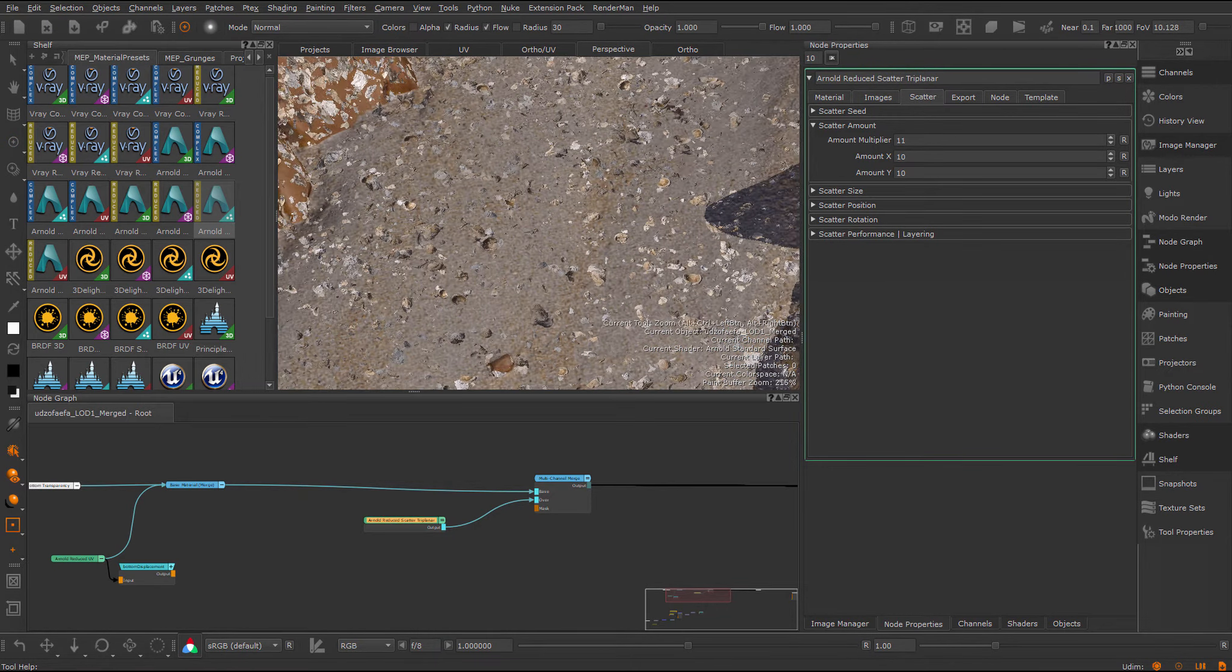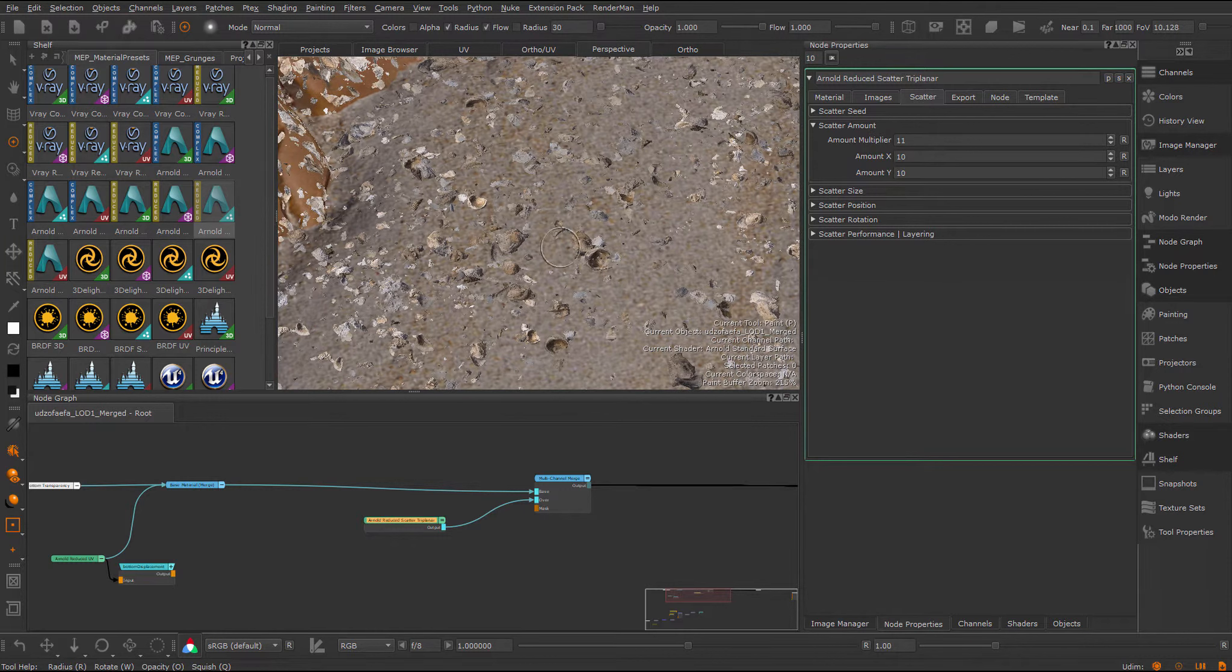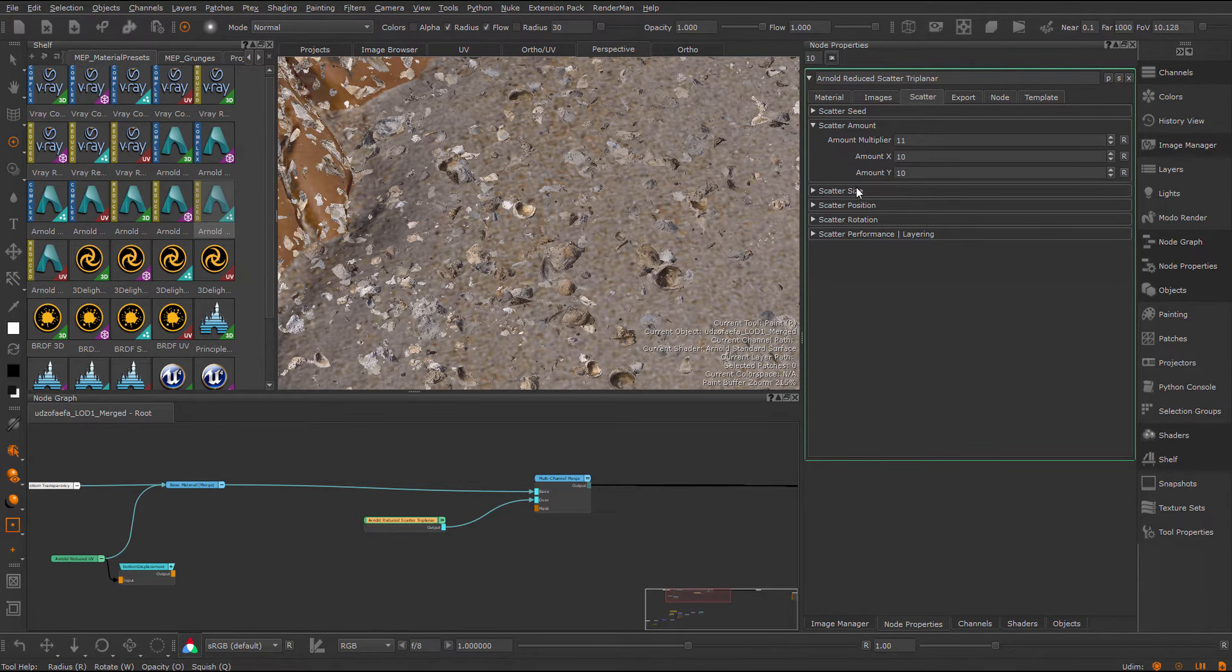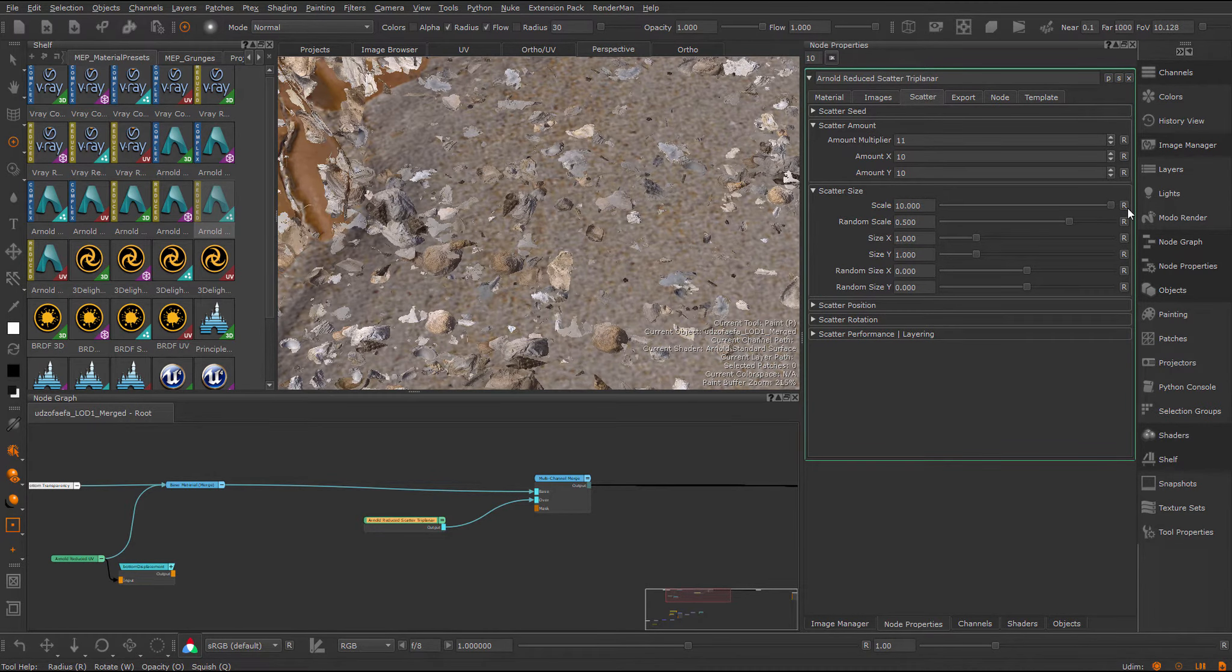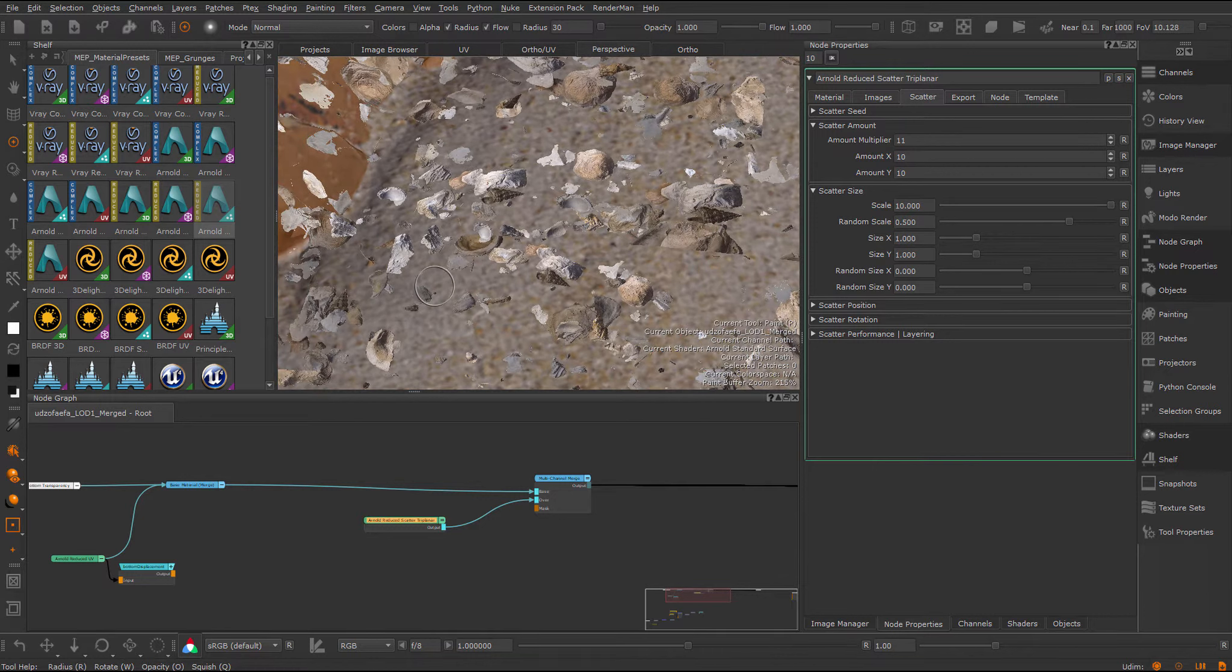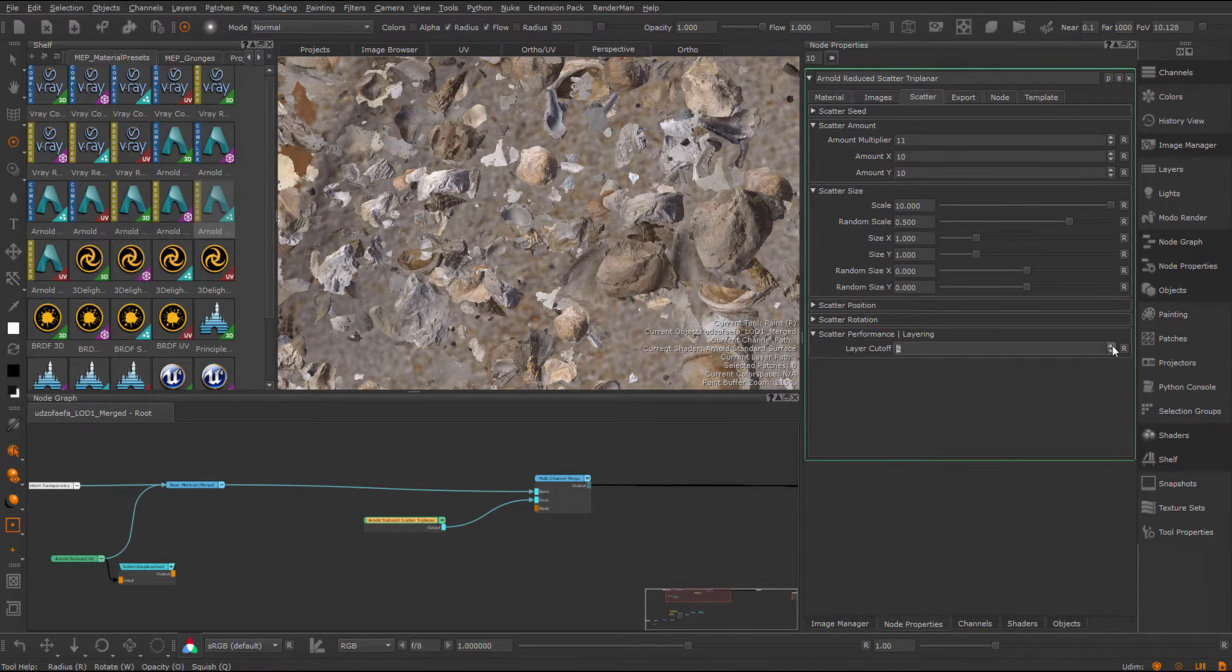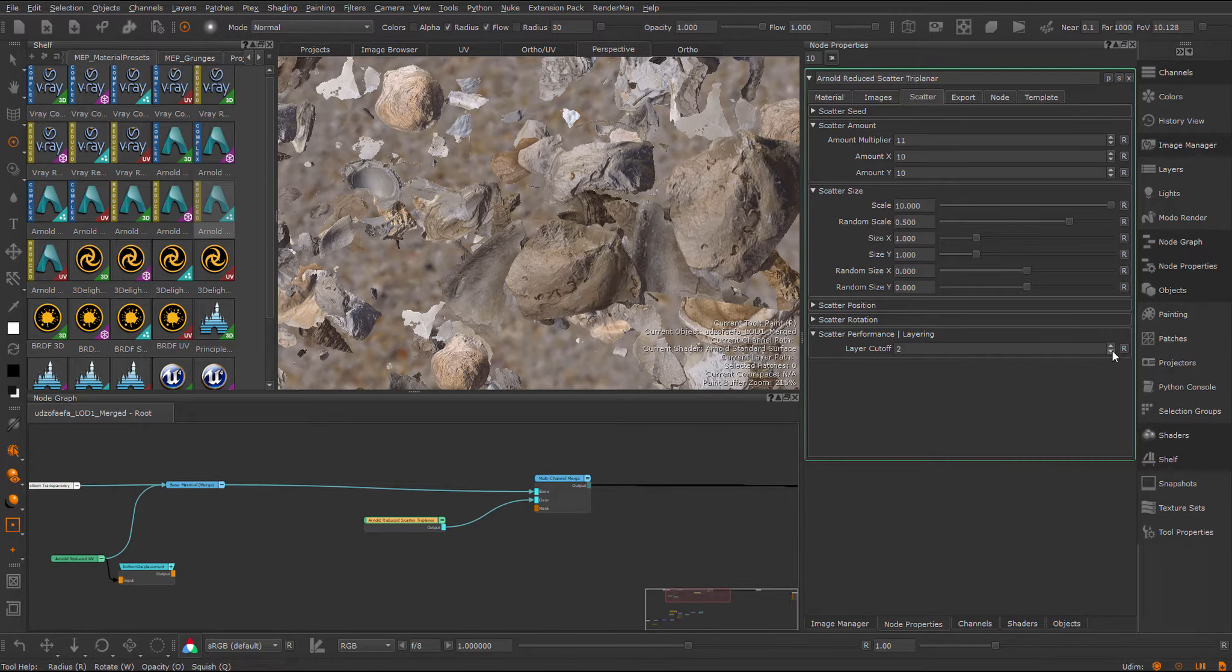One thing to note is this scatter performance layering group. For performance optimization, the scattering will cut off at a certain point, especially if the elements are really huge. If I do a large scatter, you might get seams here and there. This is determined by the scatter performance layering. Here I have by default a layer cut of one. If I set this to two, you can see some elements start to come fully into view.